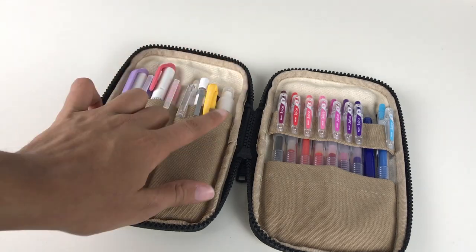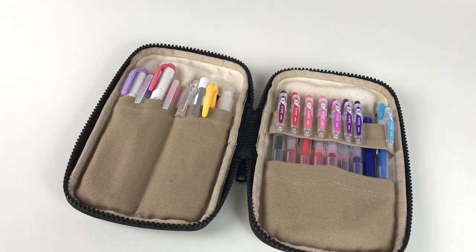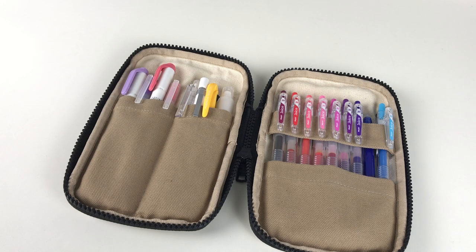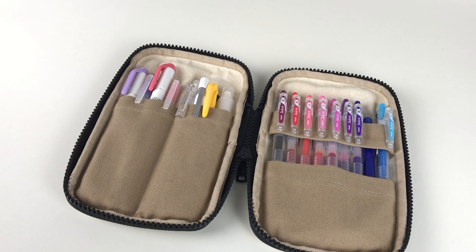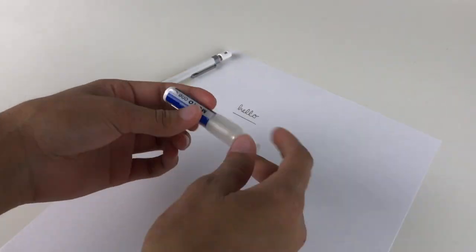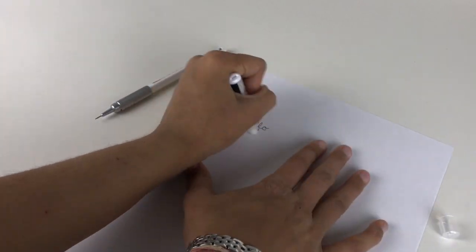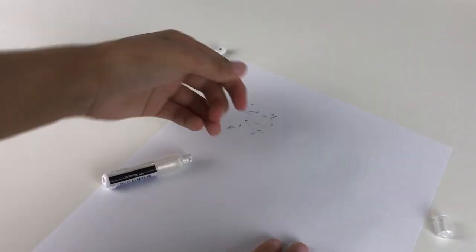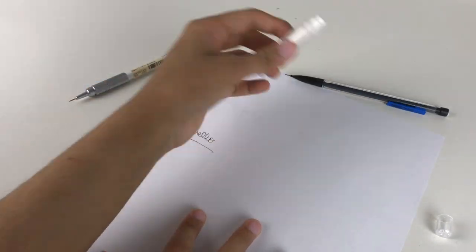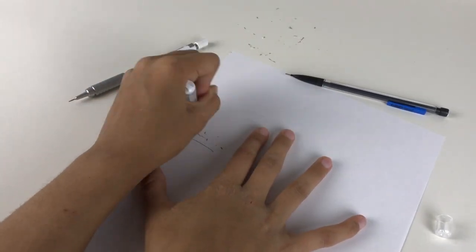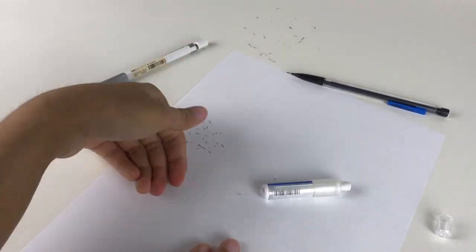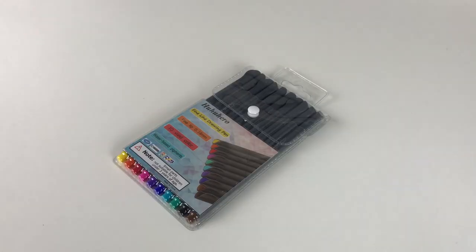These are really small and useful. Since I mainly use mechanical pencils, these will be helpful because I tend to run out of the eraser on the mechanical pencil first. I can just have this alongside without carrying a bulky brick eraser.